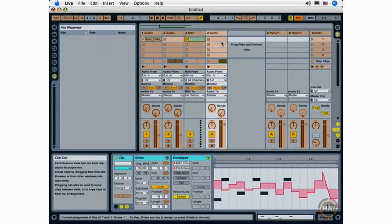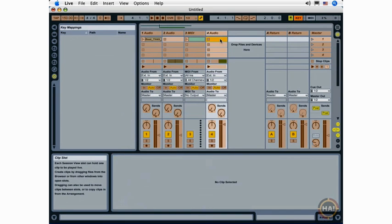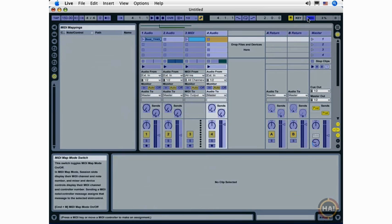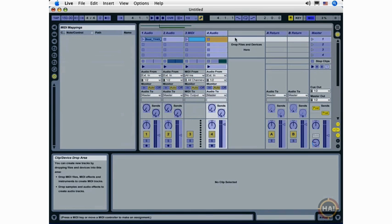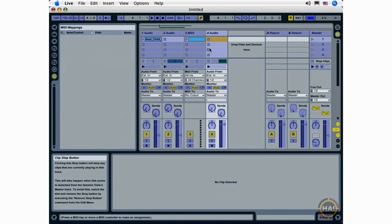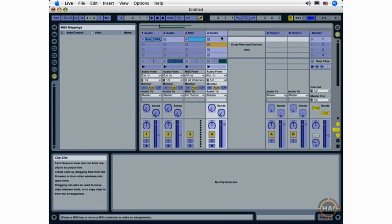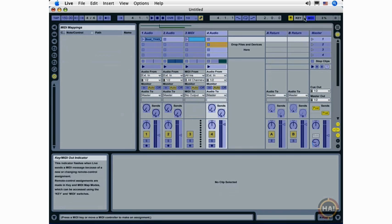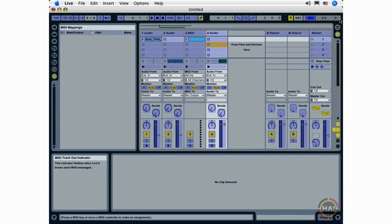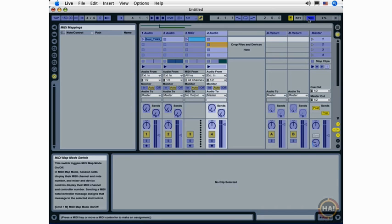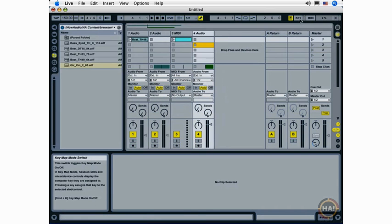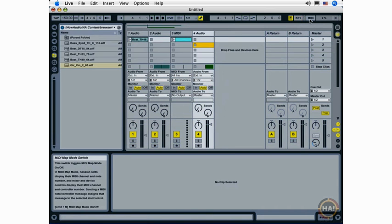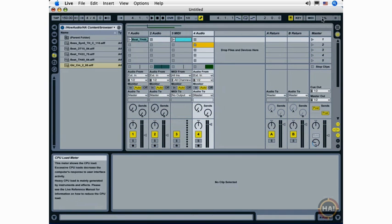Activating the key map mode switch lets me map out various functions in Live to my computer keyboard. And activating the MIDI map mode switch lets me map out various functions in Live to my attached MIDI controller device, a MIDI keyboard or a device like the M-Audio Trigger Finger. These indicators let me know that MIDI information is being sent or received. We'll look at all of the key mapping, MIDI mapping, and MIDI functionality in separate movies throughout this course.